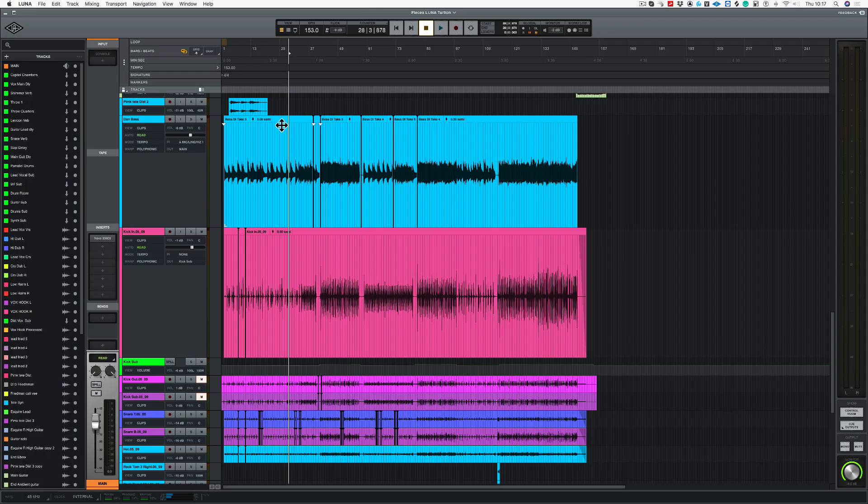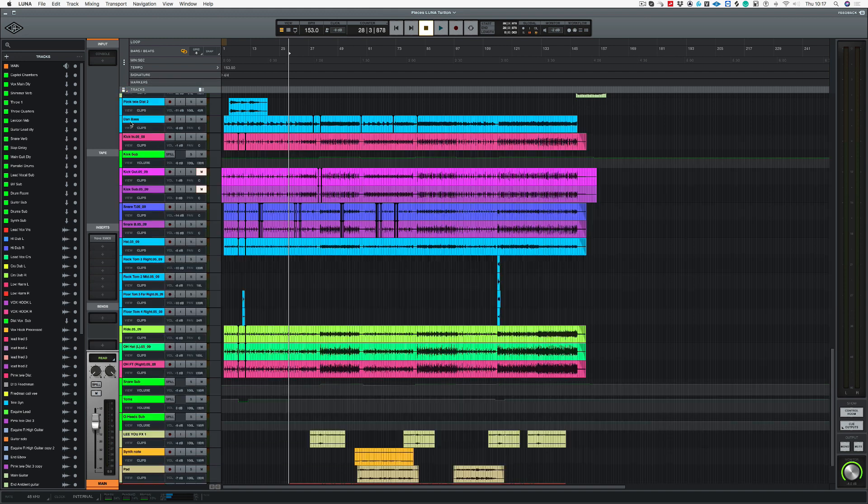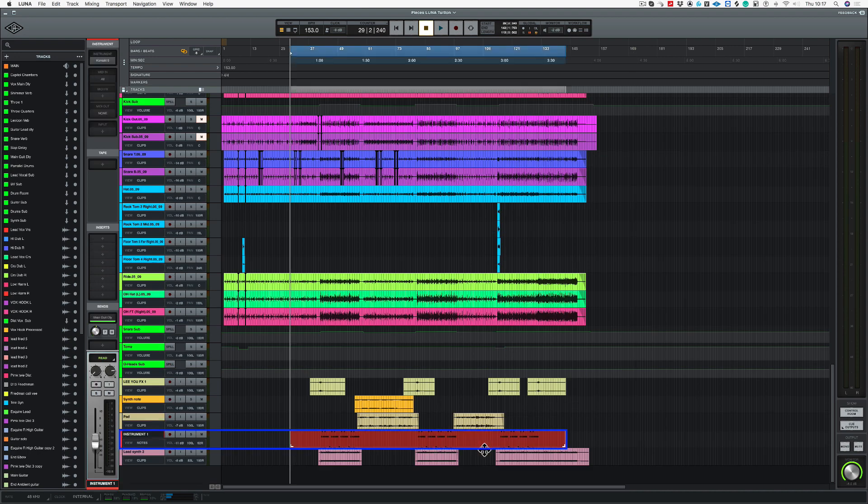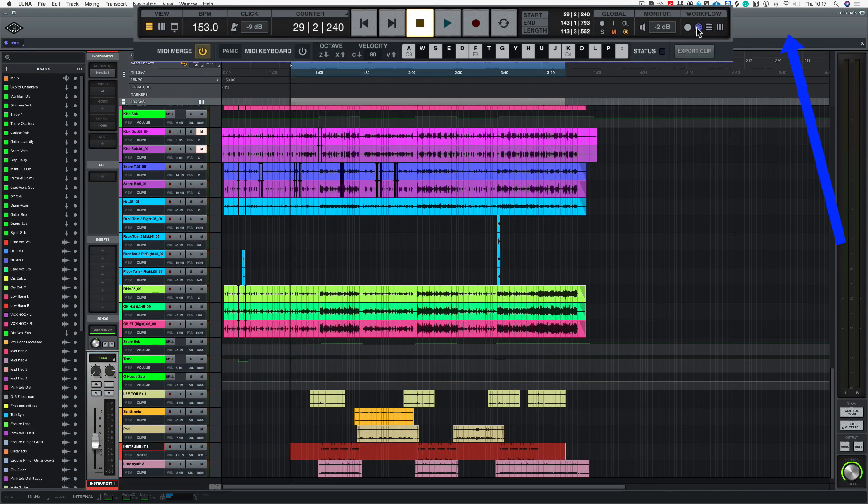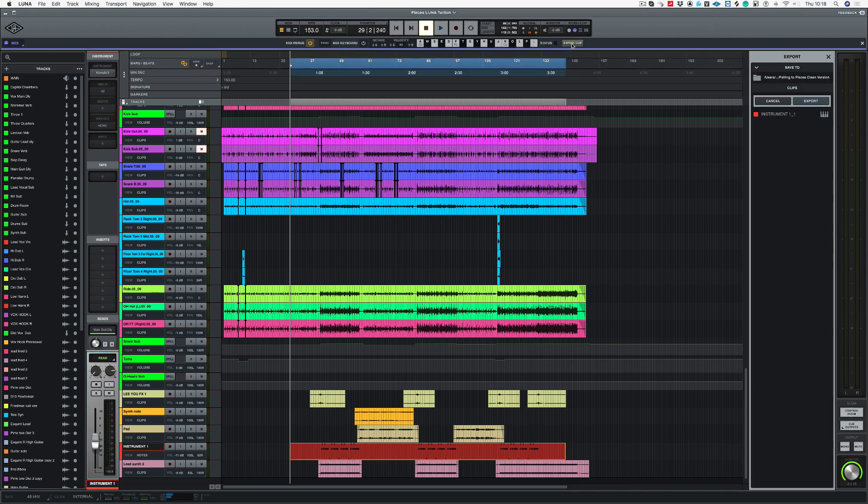Now there's a few different ways that we can export tracks. So I'm going to tidy up my window here. If I click on this instrument part down here and I go to my MIDI workflow, as you can see we get this button here called export clip.